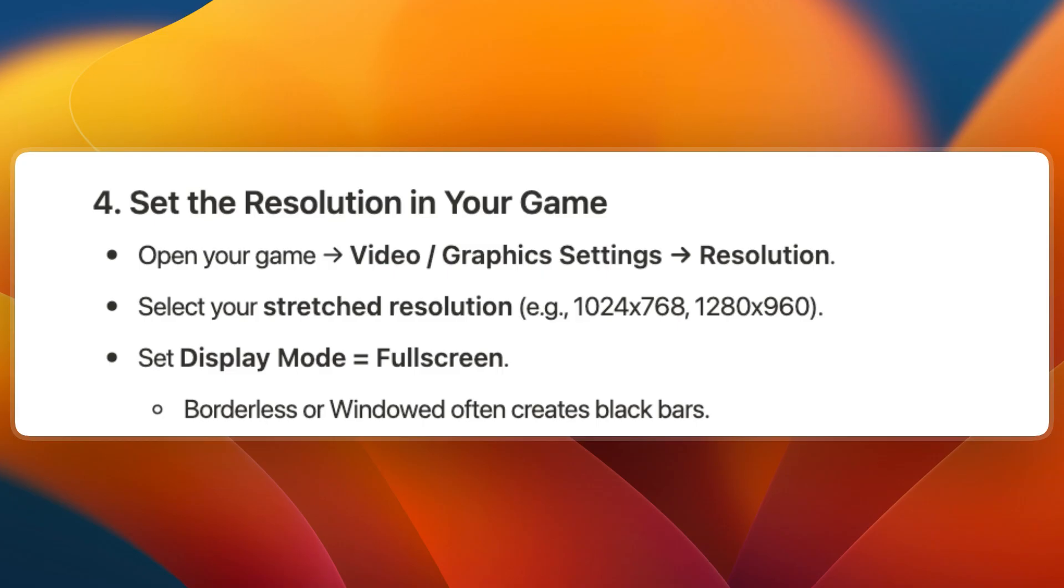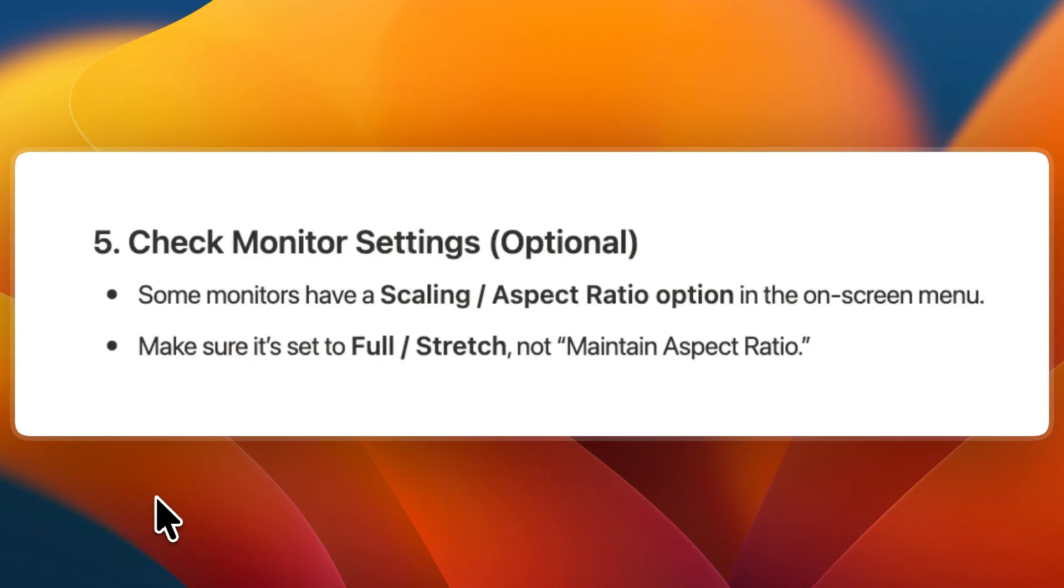Finally, optionally check your monitor settings. Some monitors have a Scaling or Aspect Ratio option in the on-screen menu. Make sure it's set to Full or Stretch and not Maintain Aspect Ratio.